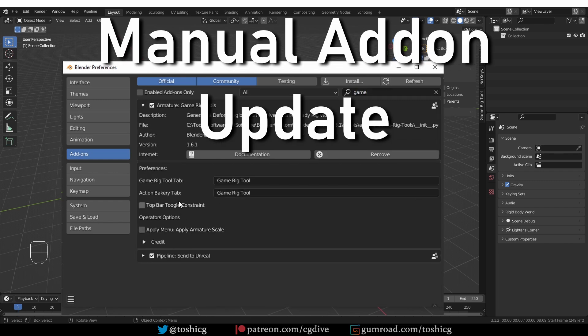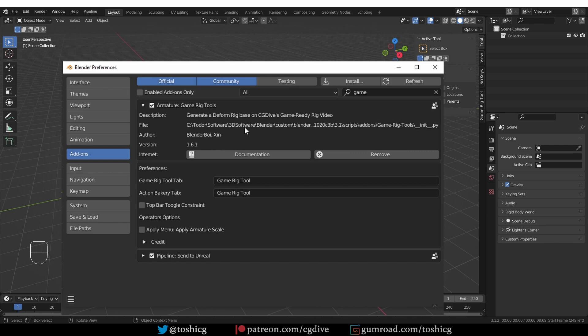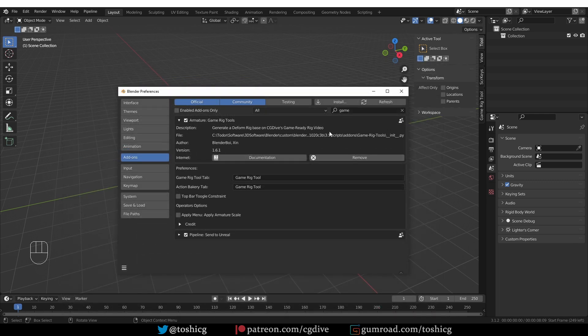Here, for example, I have version 1.61 of our own Game Rig Tools add-on, but I know that the latest version is 1.72. Here are the steps that you need to take. First, download the newest version of the add-on, then start Blender and remove the currently installed version of the add-on.